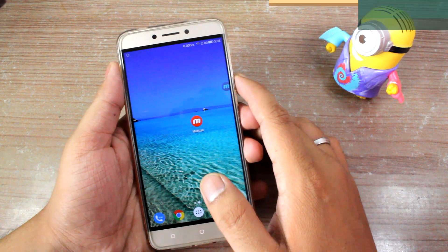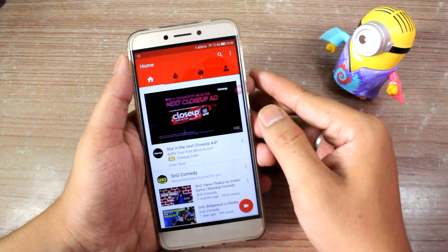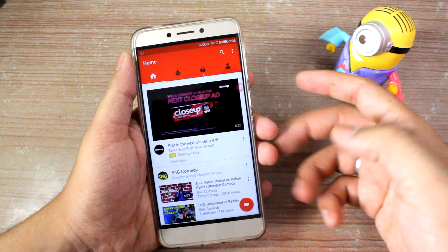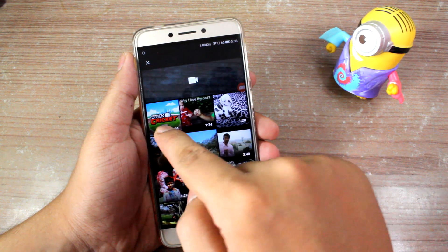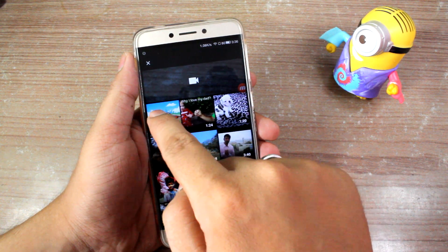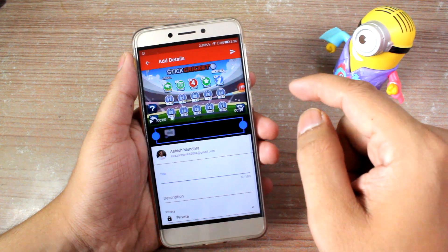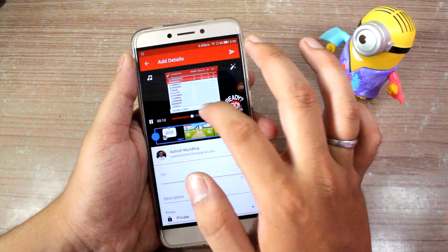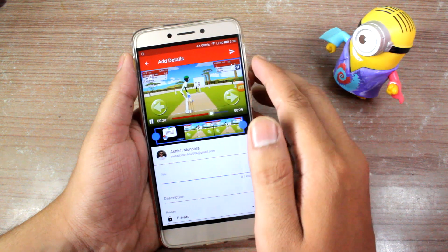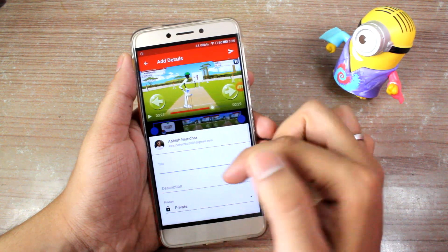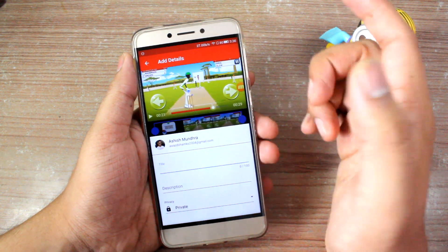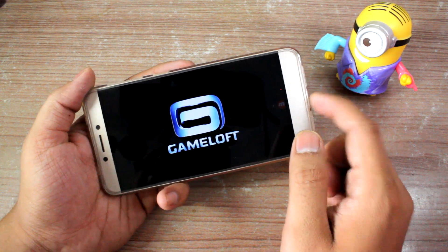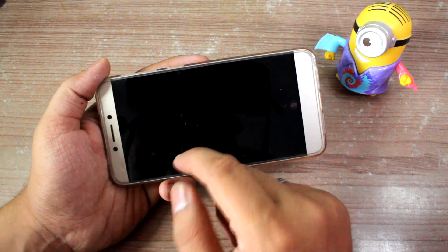Once done, tap the Done button and the video will be saved to your gallery. To upload it to your YouTube channel, open the YouTube app, tap the video icon, and it will show the recorded video. You can play it — it's in landscape mode, full HD, no lags whatsoever. Add a title, description, and privacy settings, then upload.